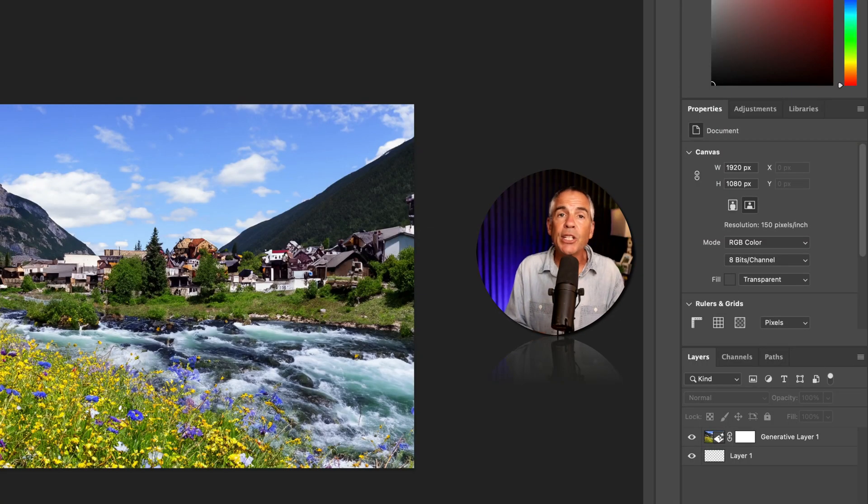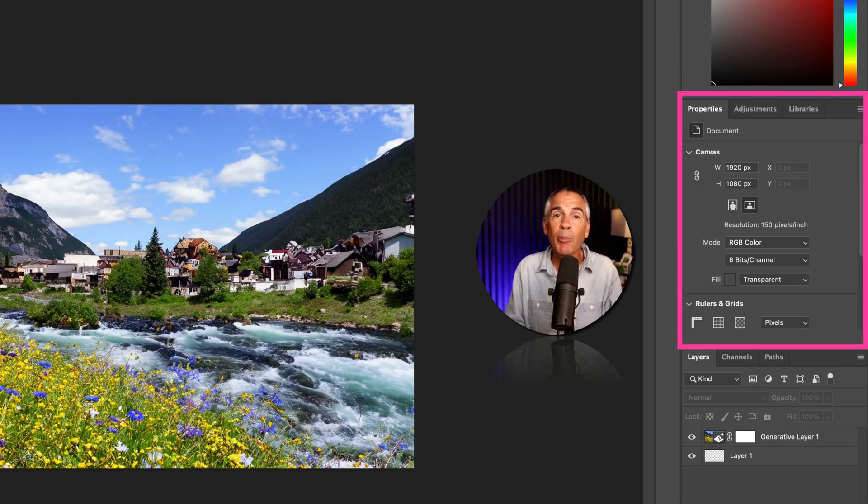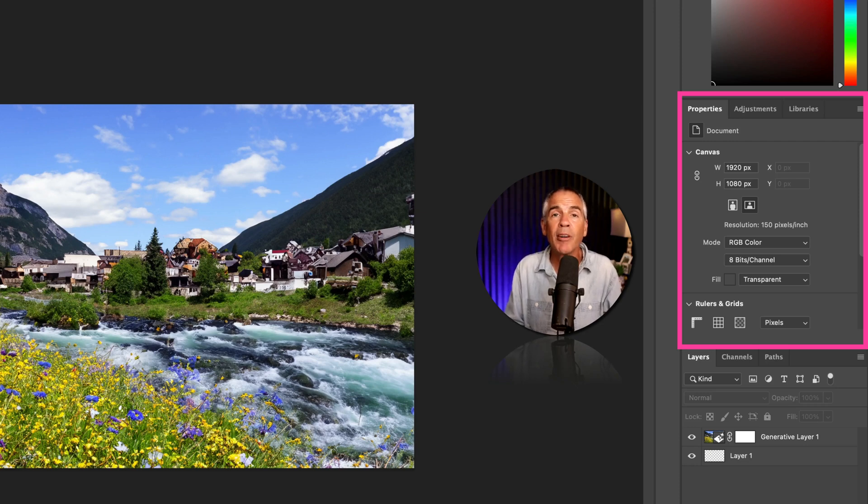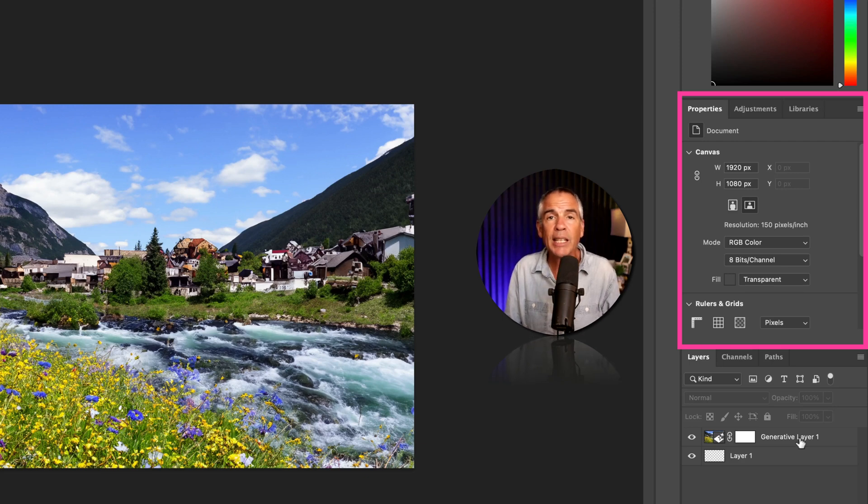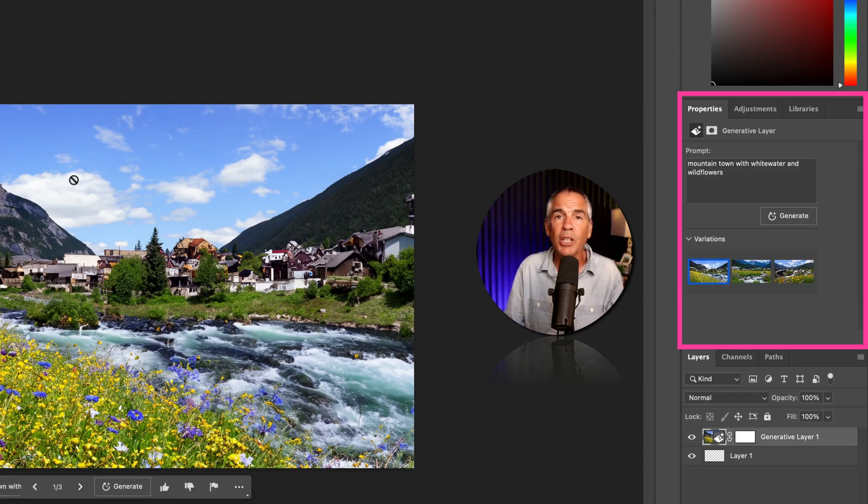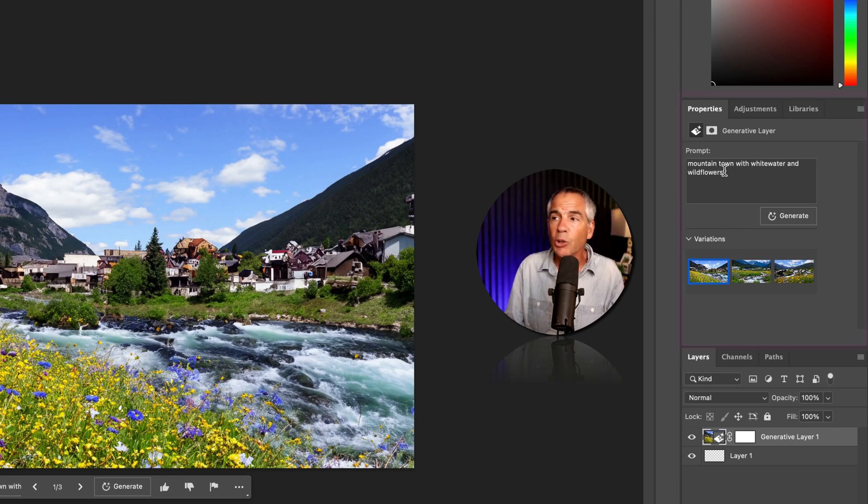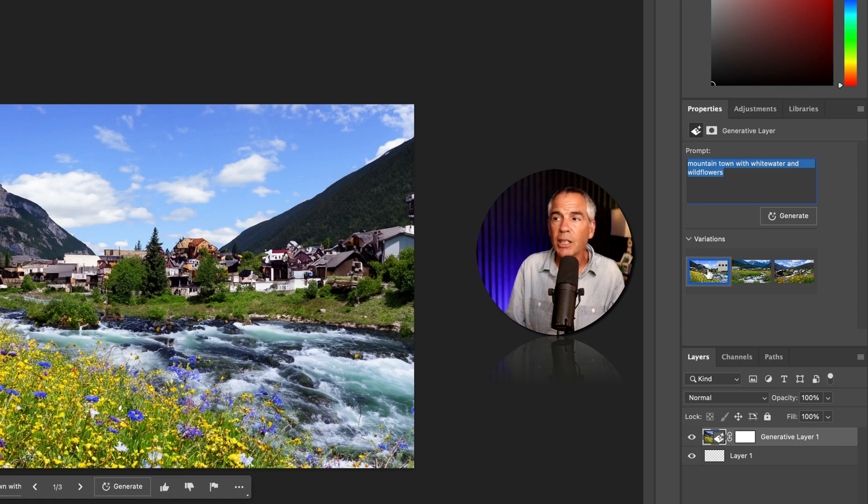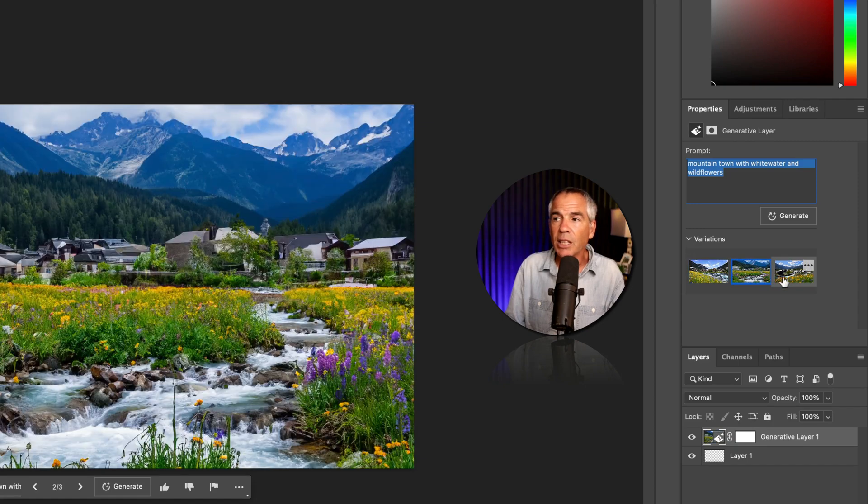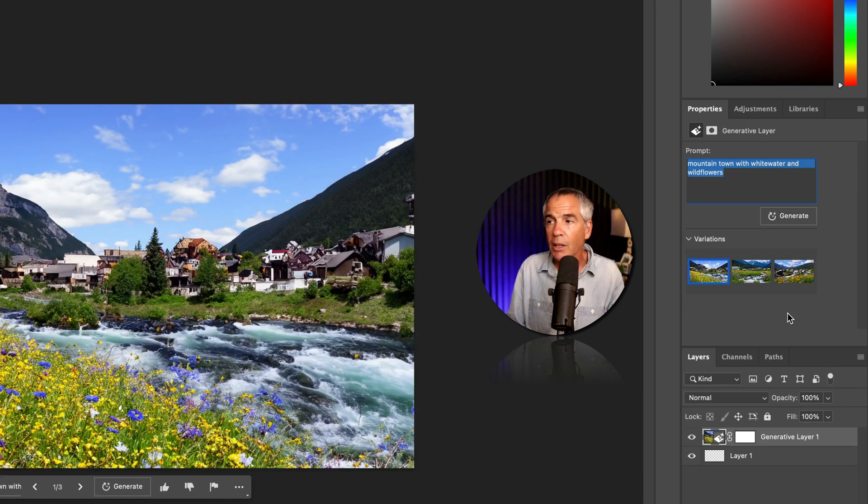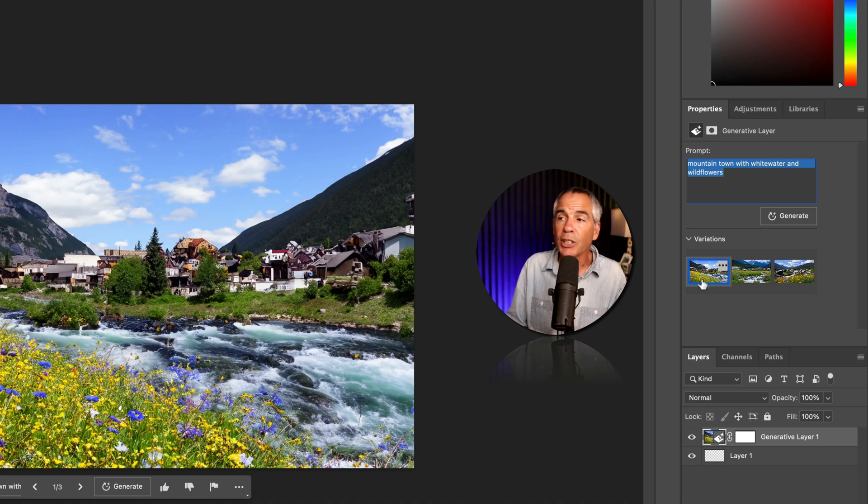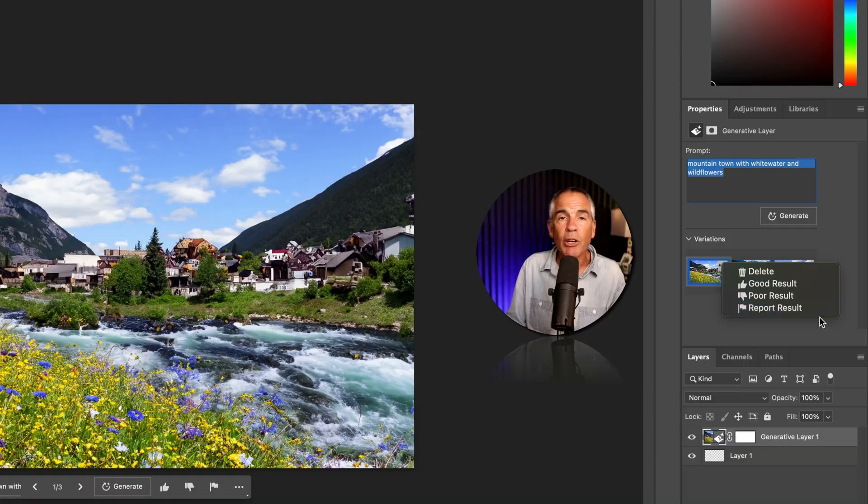In addition to the contextual taskbar, you can also use the properties panel to edit, modify and manage the generative fill results. To do so, just select any layer that you use generative fill around, go to the properties panel. There you will see the text prompt box. There's a generate button. You'll also see the variations. You can just click to scroll through them. And if you hover your cursor in the top right corner of any thumbnail, click on the ellipsis. You can delete the variation or you can rate it.